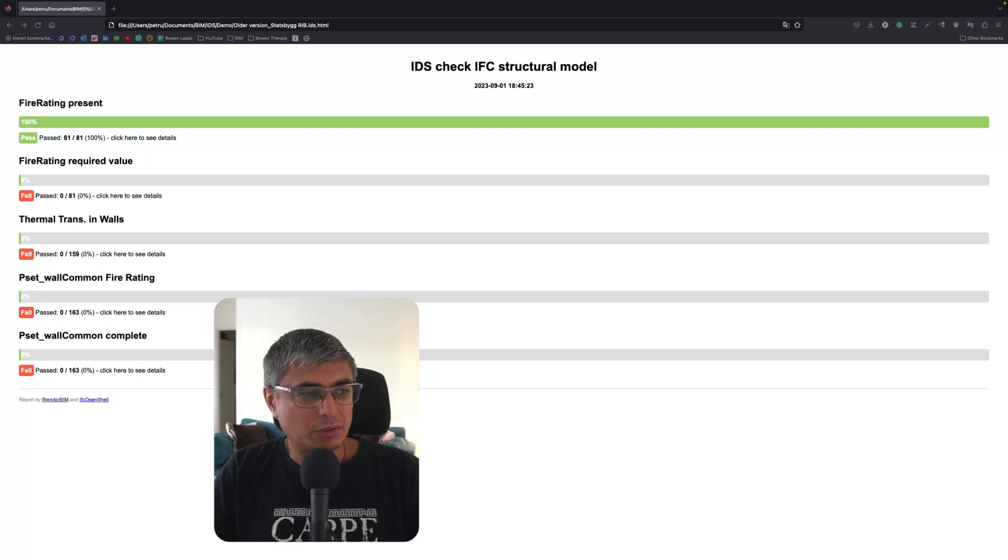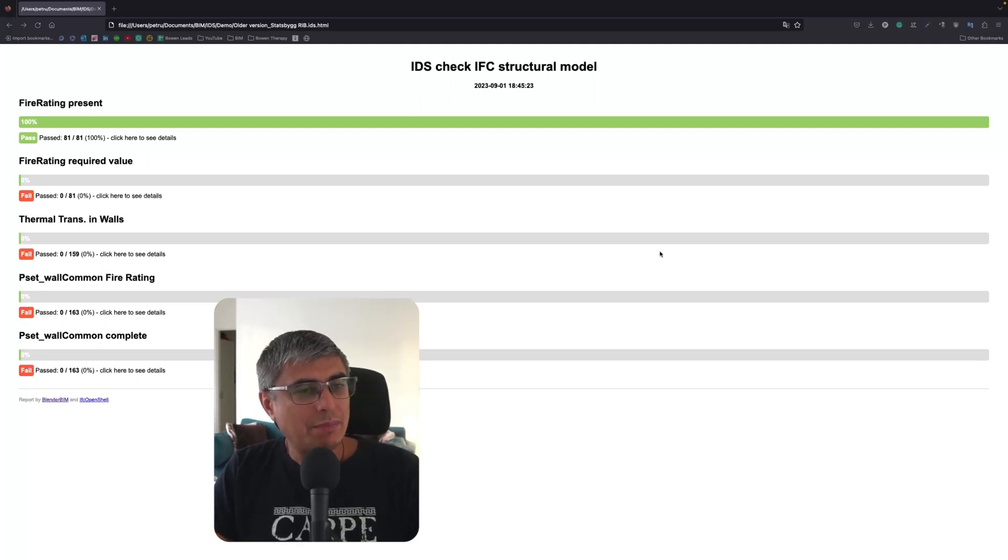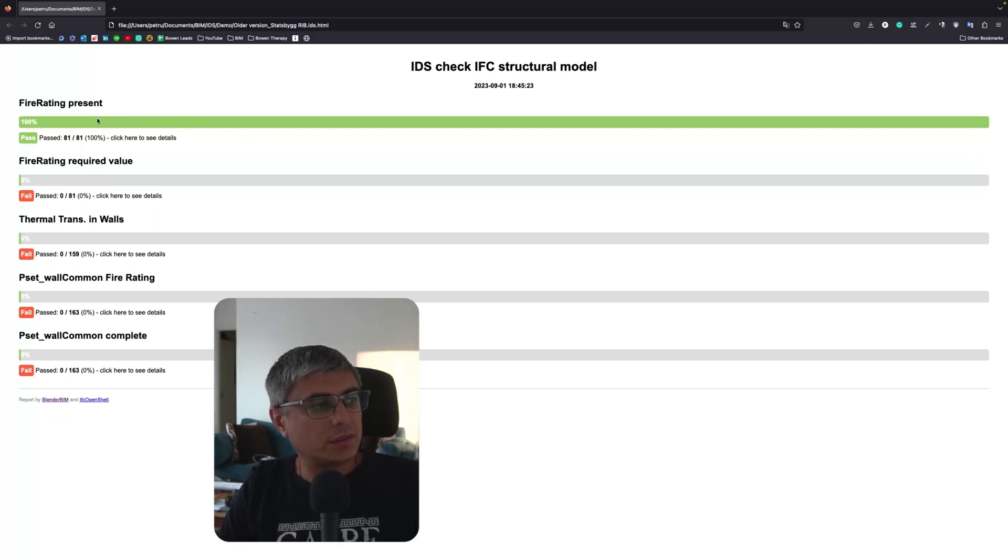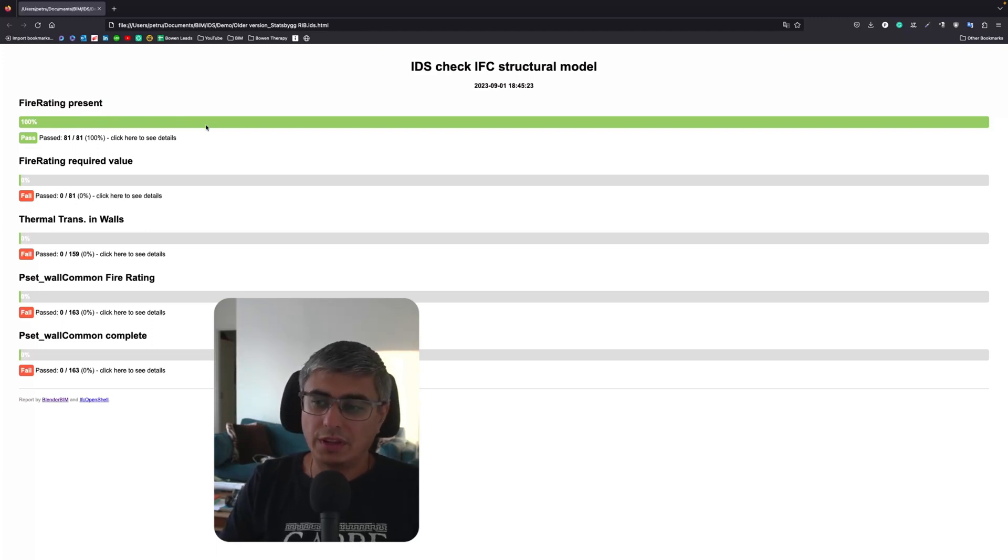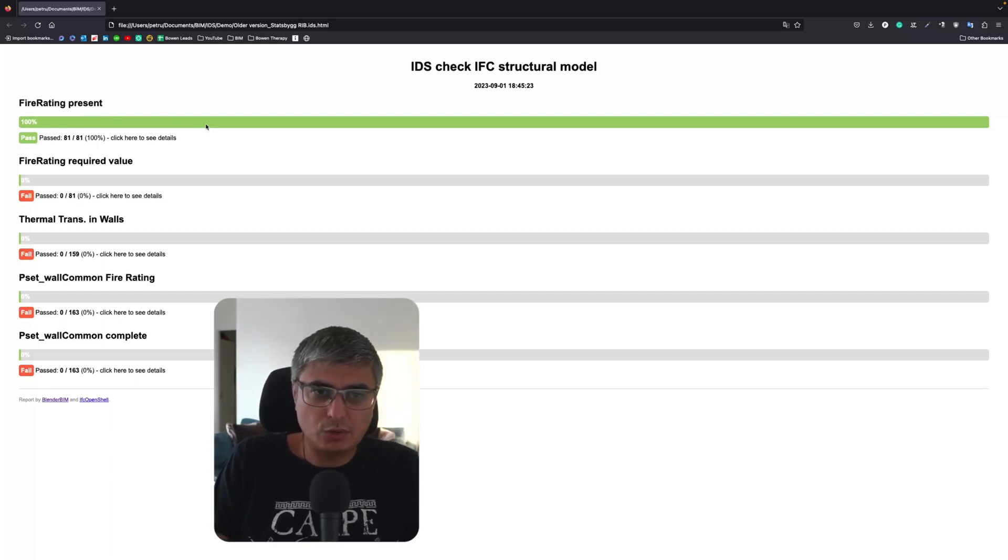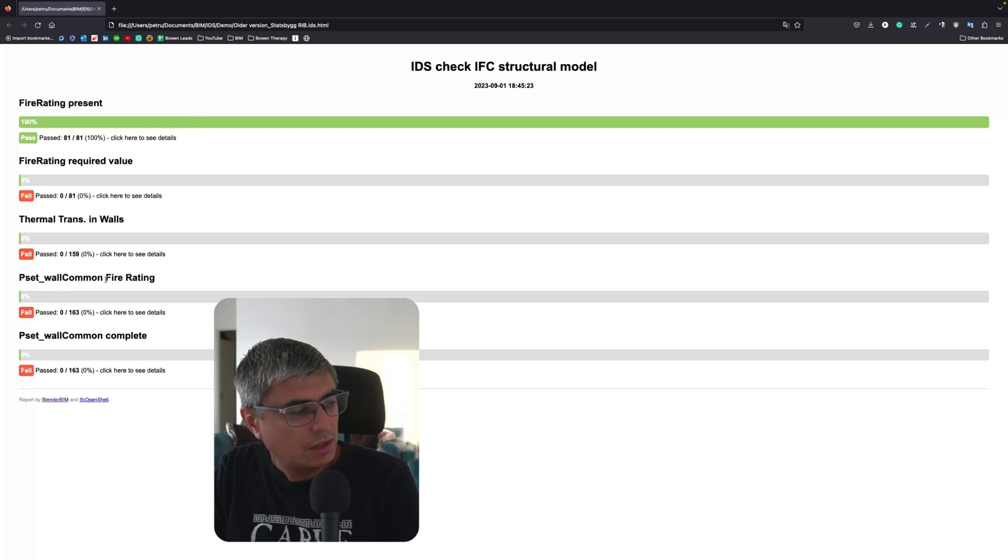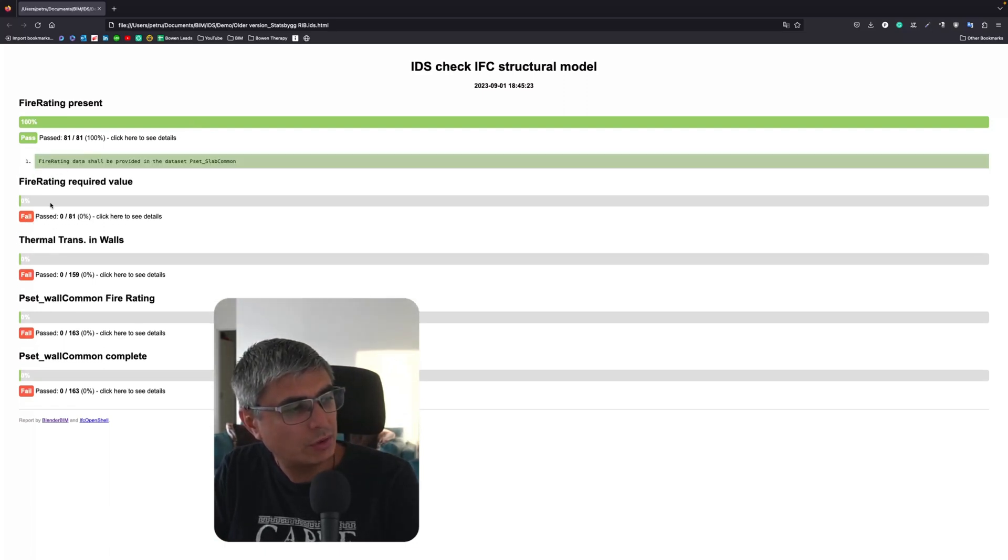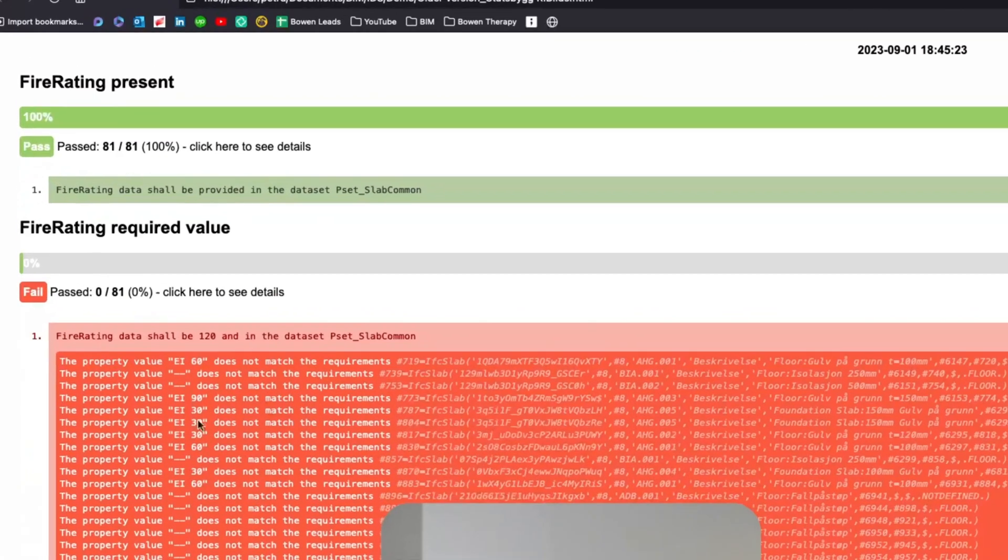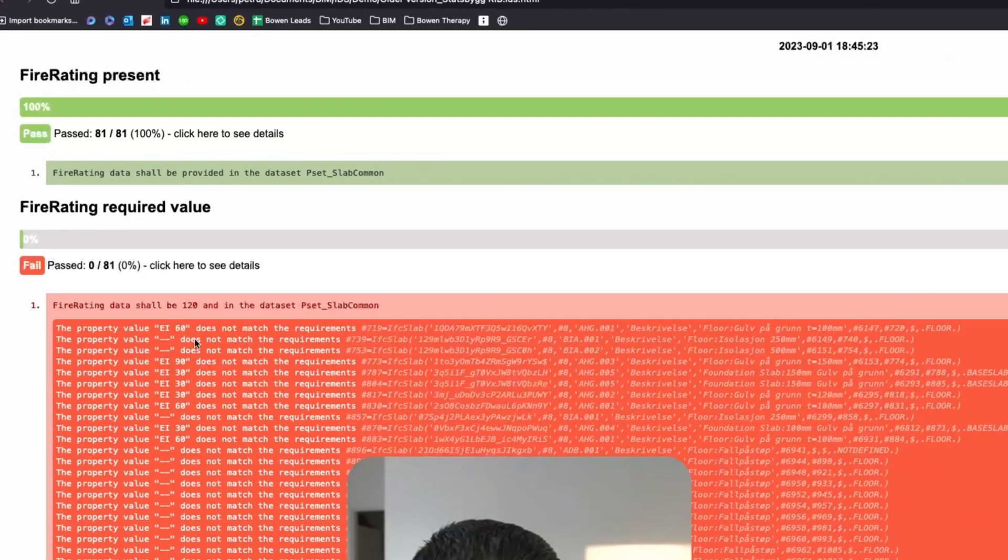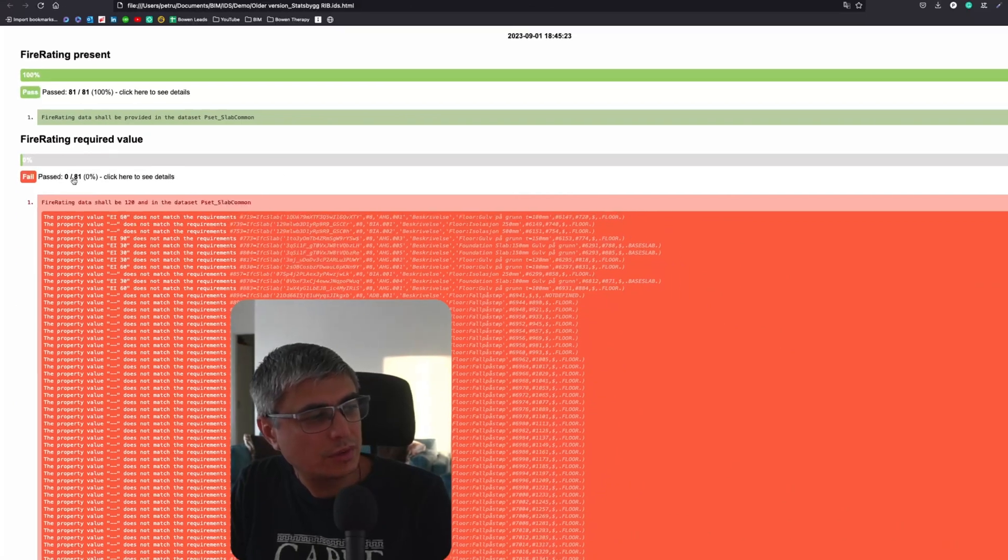So what's happening here actually? The long story short, this percentage right here is not very reliable and is not actually showing you what you think it's showing you. I think it's going to be much easier to understand better when we get to see the next IDS. But of course, as you know, if you click on these tests that passed or failed you will see what happened here and it's actually pretty easy to spot. We can see that the property value EI60 does not match the requirement and so on right.